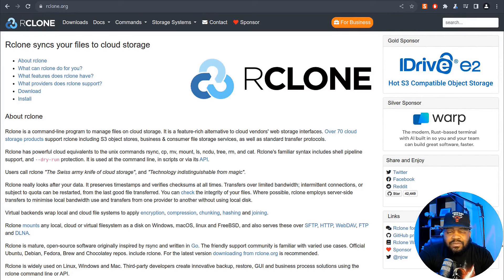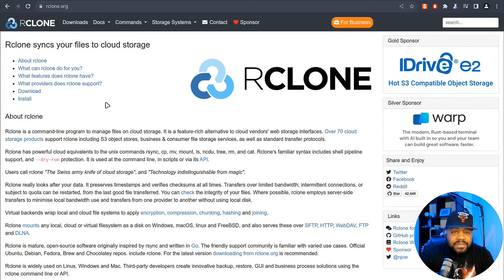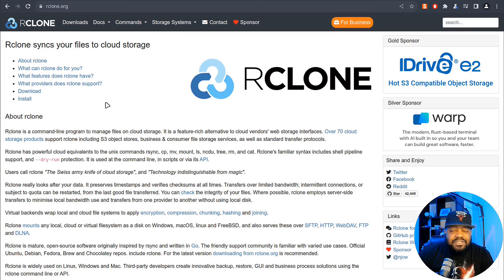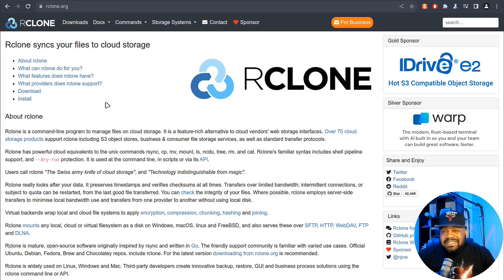I'm at rclone.org, and this is where you can get all the information about rclone. I'll have the link down in the description of the video. I want to cover what rclone is and why it's a game changer for cloud storage management. rclone supports various cloud storage providers, and it offers a lot of features like file syncing, transferring, and encryption. In my opinion, it's a must-have tool for anyone working with cloud data.